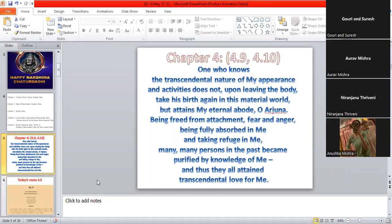When such a person who knows Krishna and all the different avatars and knows about his activities, just knowing that he is God, such a person, when he leaves the body, does not take birth again in this material world. But what happens to him? He is able to go to God's spiritual abode, O Arjuna.